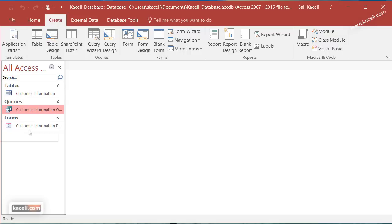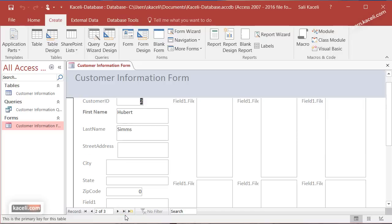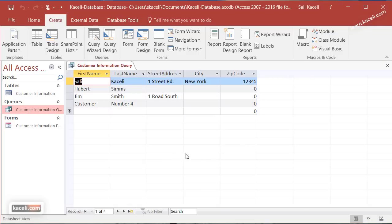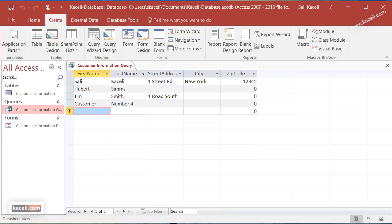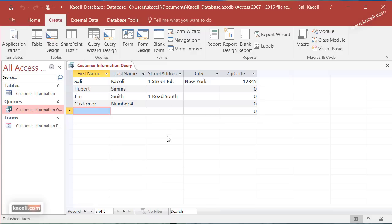To run a query, just double-click it and it pulls the data immediately. If you add a new customer through the form and then run the query again, the new customer appears. You can create as many queries as you want — for example, a manager might need a query showing all sales for a specific day. To learn how to modify queries further, check the next tutorial on customizing and working with queries in the database.